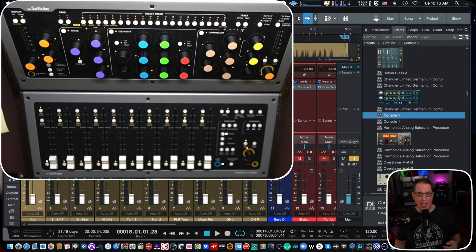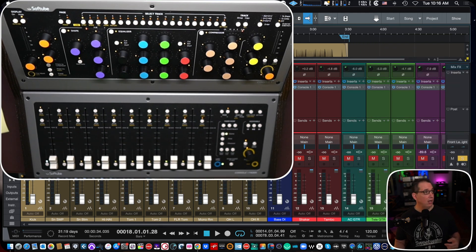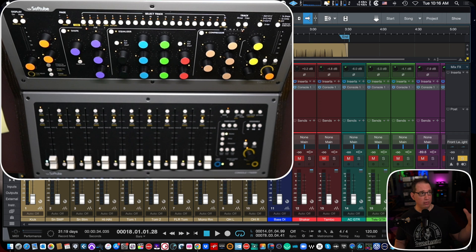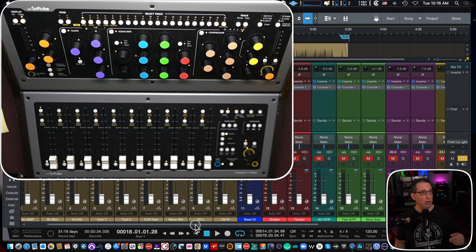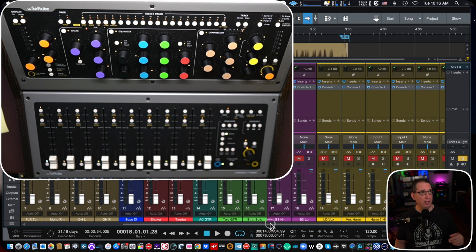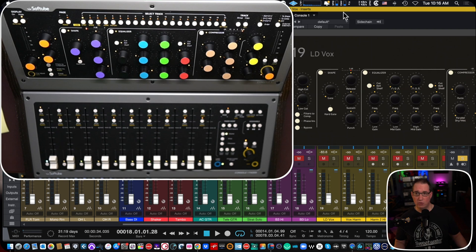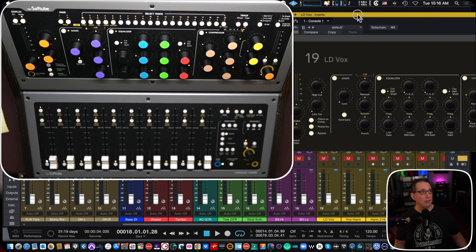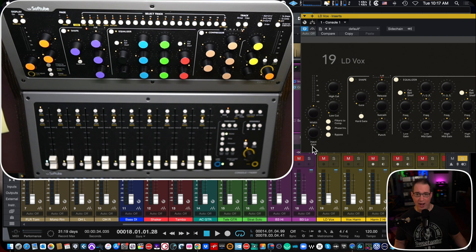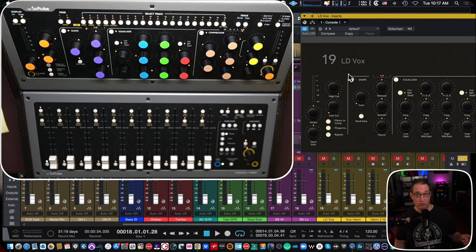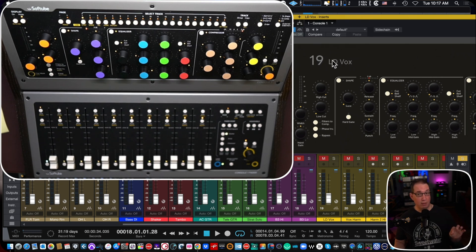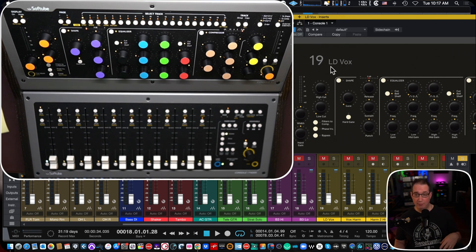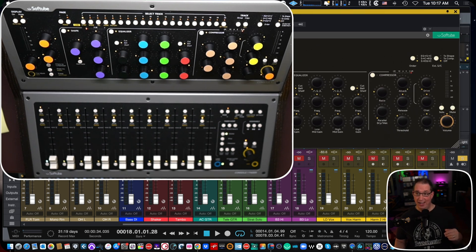When we use the VST3 version, we are going to drop that onto every one of our tracks in our session, which you'll see. You may not be able to see quite yet because the console one is up on the screen is quite big, but trust me, if you look above my video here, you'll see a lot of my tracks here and it has the console one plugin. If I just double click and open any one of those, you'll see here that it recognizes the track number and the track name. The VST3 version does that. The VST2 version does not.